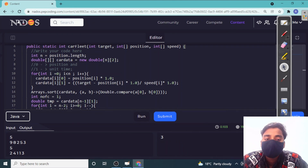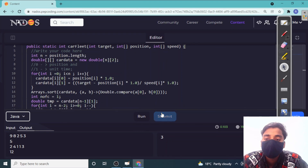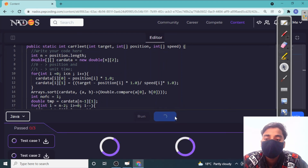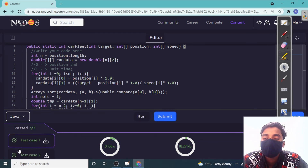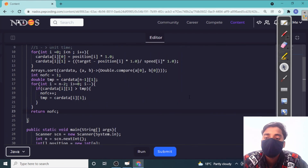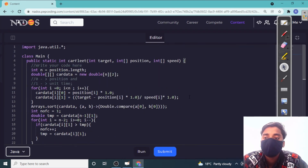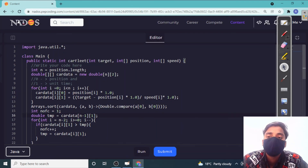It's accepting but the output didn't look correct at first, so let's submit. The output is correct — our code was successfully submitted and all test cases passed. Hope you understood the concept — see you in the next video. Thank you.